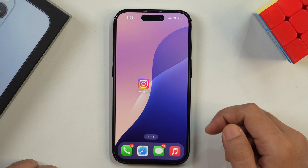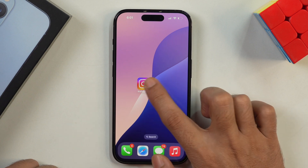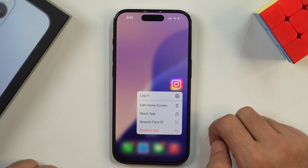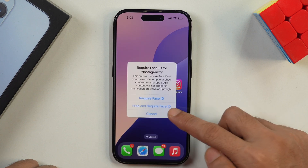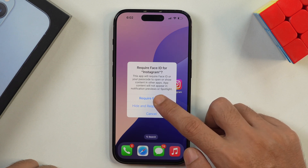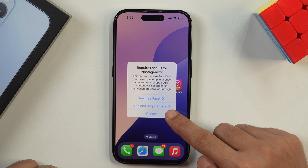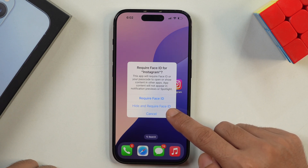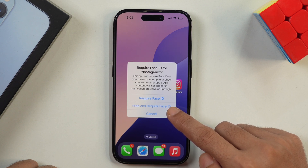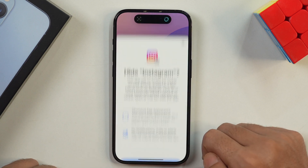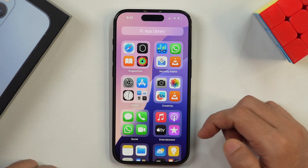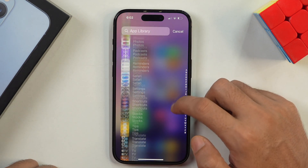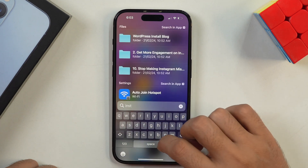Now let's learn how we can hide any app on iPhone. We are going to hide the Instagram app. Simply tap and hold on it and this will provide you various menu items. If you tap on "Require Face ID", you will notice there are two options: "Require Face ID" and "Hide and Require Face ID". If you tap on the second option, "Hide and Require Face ID", this will not only lock Instagram with Face ID or password but also hide it from your iPhone app library. Tap on it and confirm, and the app is gone.